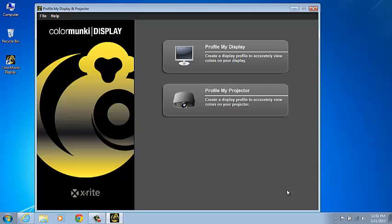When enabled, the ambient light monitoring feature will actually rebuild the profile to account for changes in room lighting. The ambient light monitoring feature can also be accessed by right-clicking on the ColorMunki display tray icon and then select Preferences.